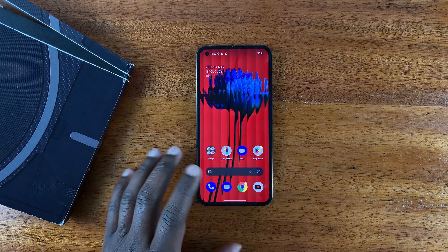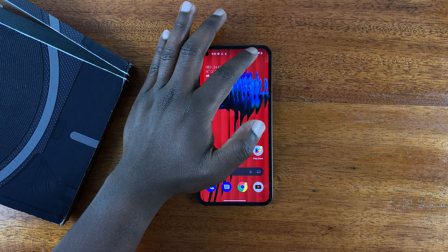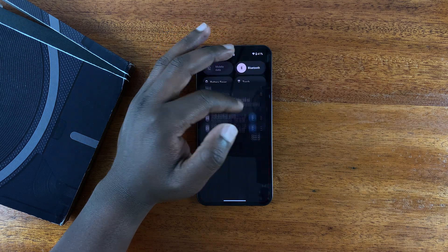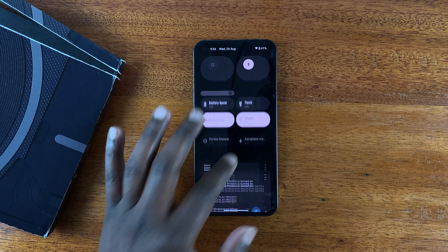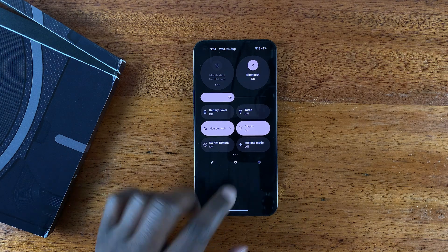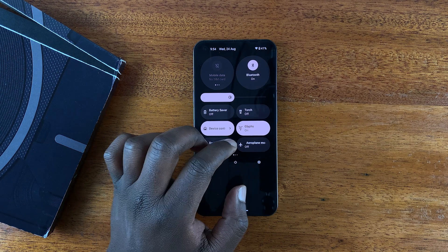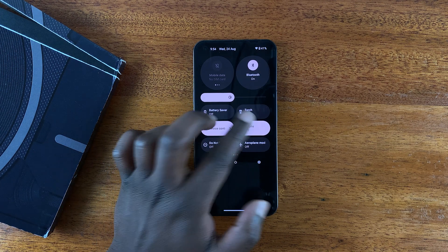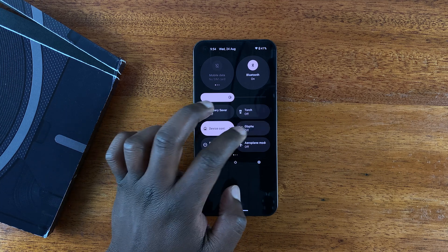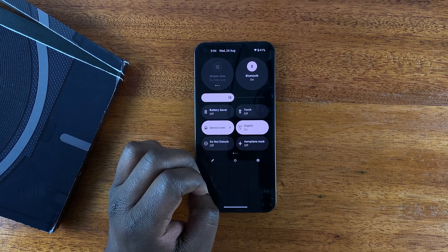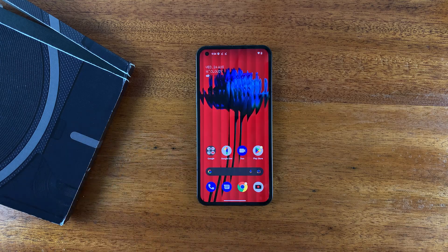There's also a quick access menu for switching off the glyph lights. If you scroll down the notifications tray and slide down again, you should see the Glyphs option — you can turn the glyphs on and off from there. Thanks for watching; leave your comments and questions below and good luck.